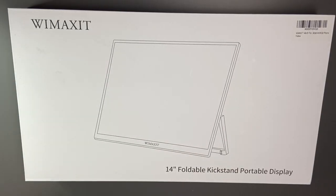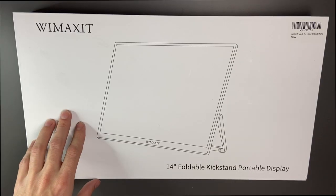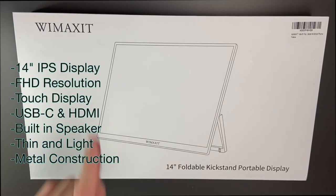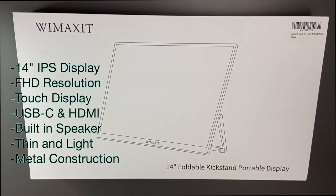A big thanks to Wimaxit for sending this out to review. Some quick details on this monitor: it's a 14-inch portable monitor, does have touch function, 1080p resolution, and it is an IPS display.